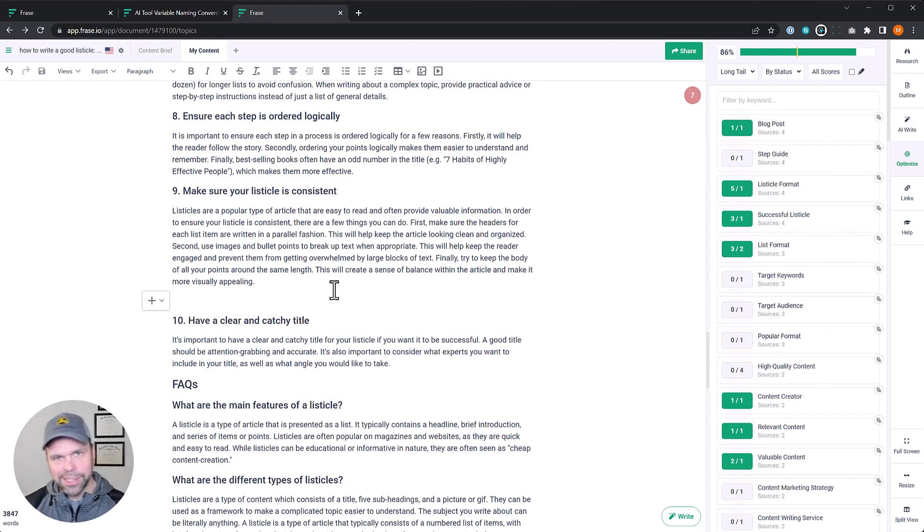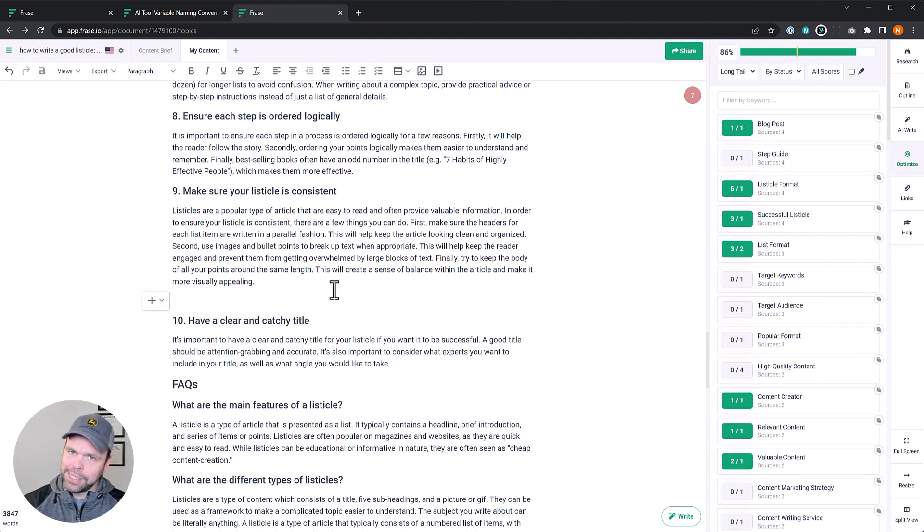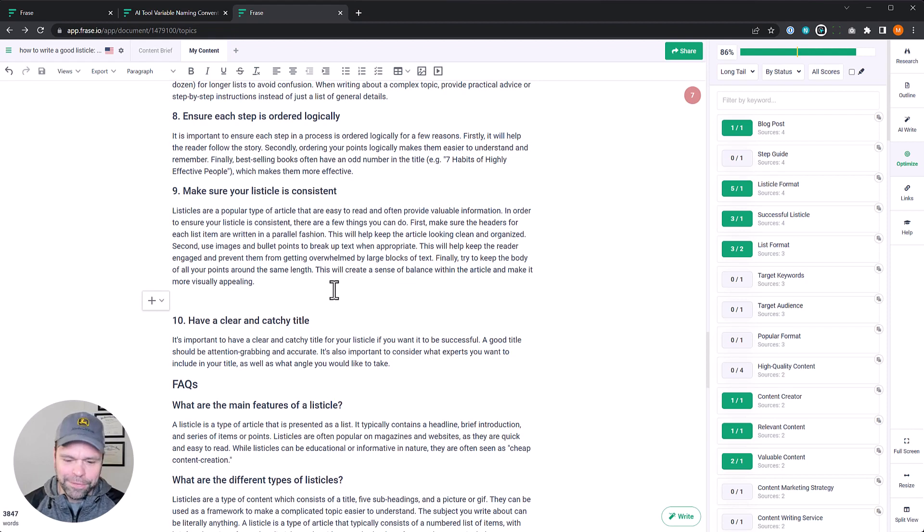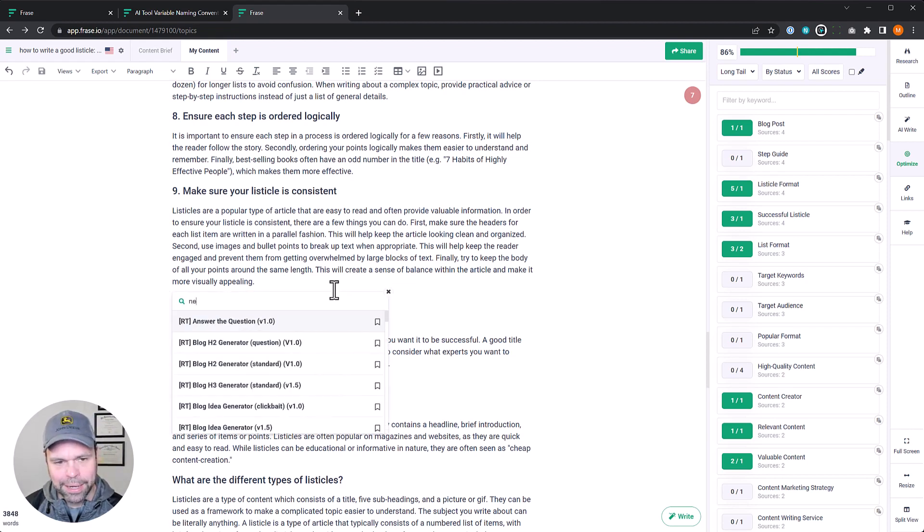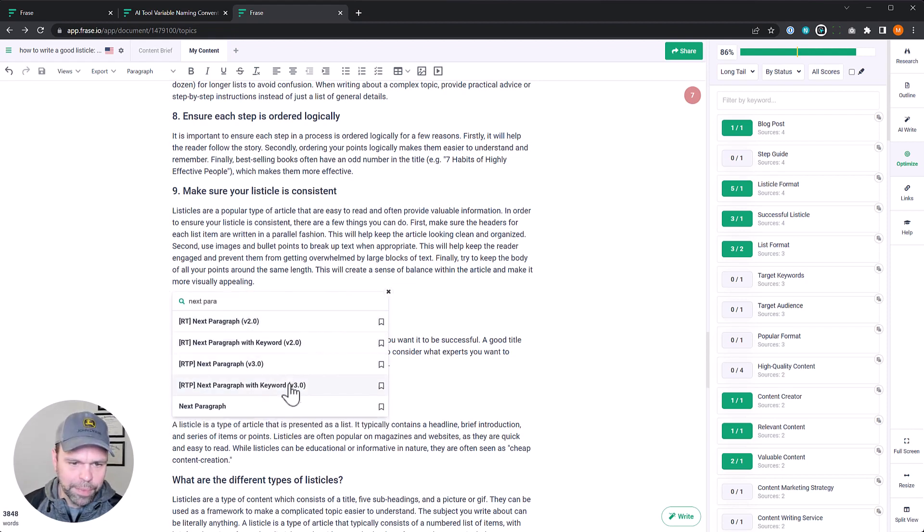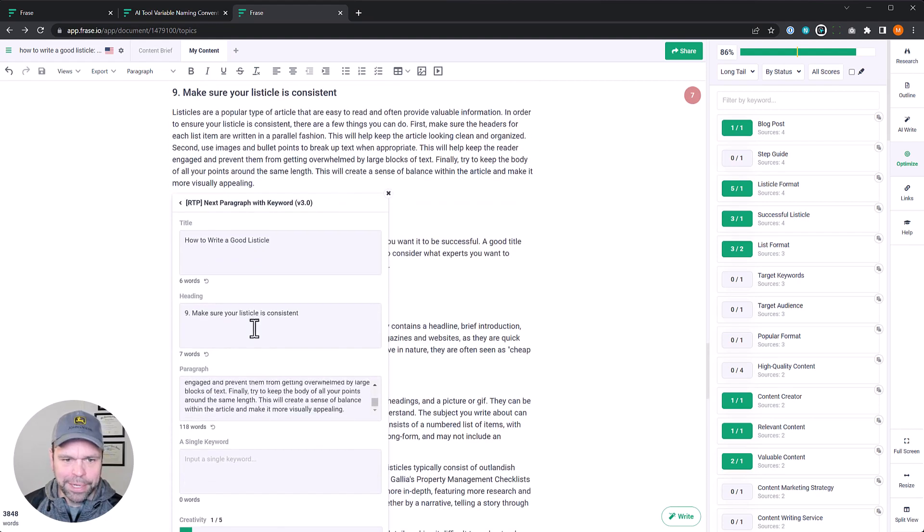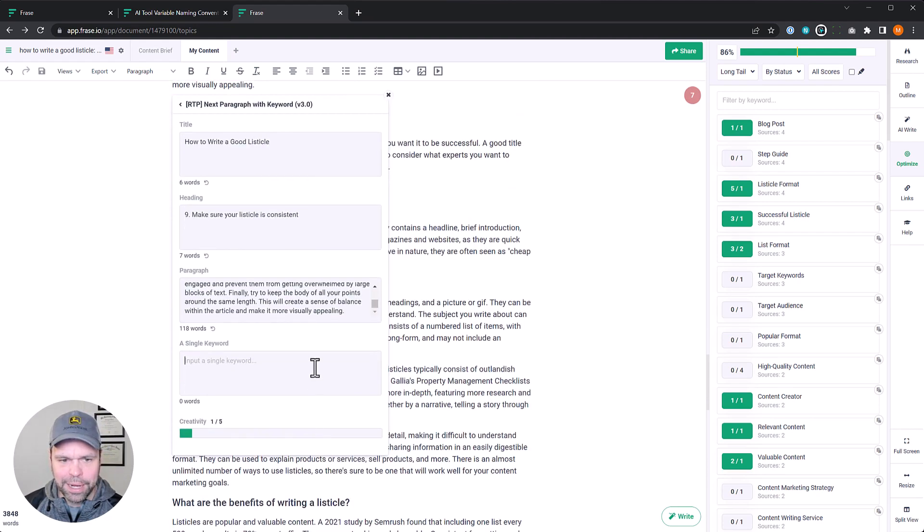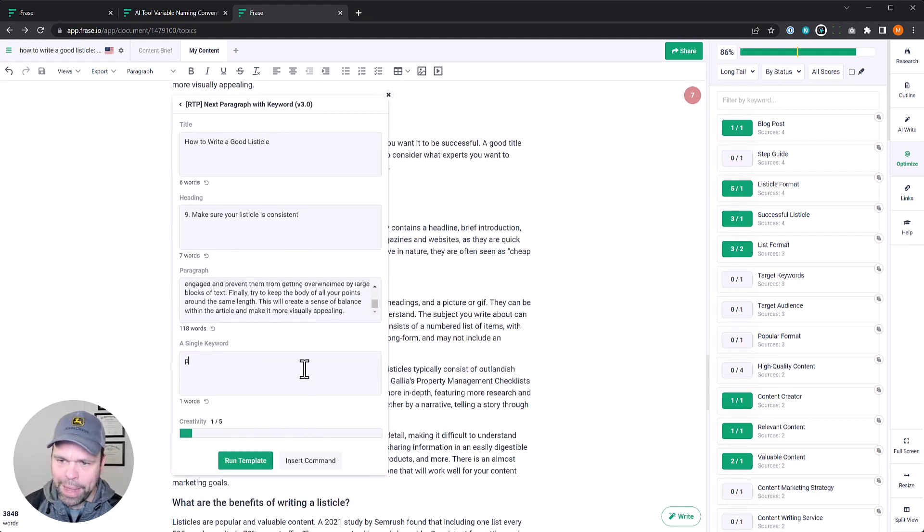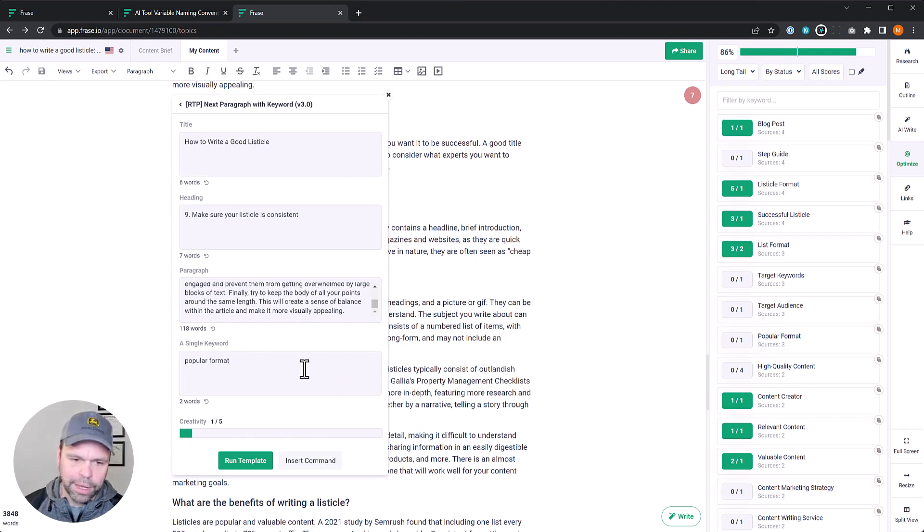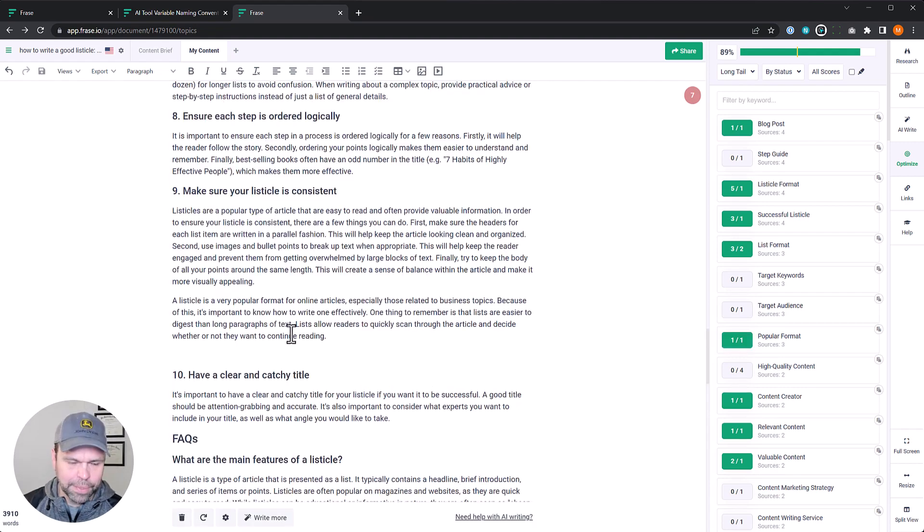But let's just write a follow up paragraph to this one that uses the phrase the long tail popular format. Now doing this is tricky. It might take a couple generations. It's not perfect, but let's see if we can get perfection on the first go round. So we'll do it inline next paragraph with keyword. Select that. It's populated everything we need. Now we'll just put in popular format and click run template.